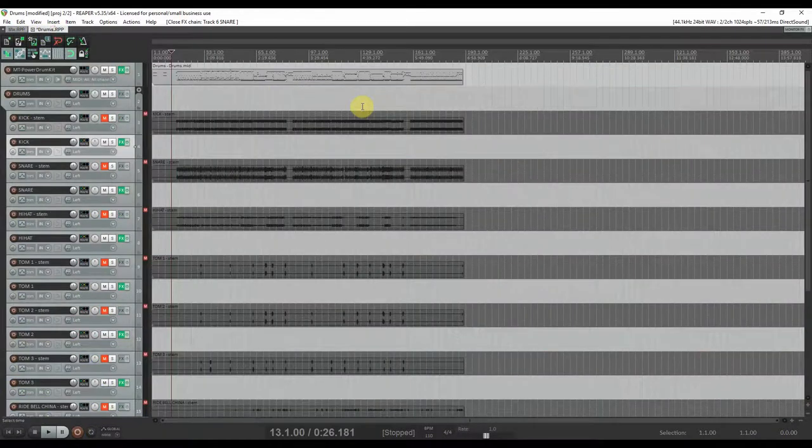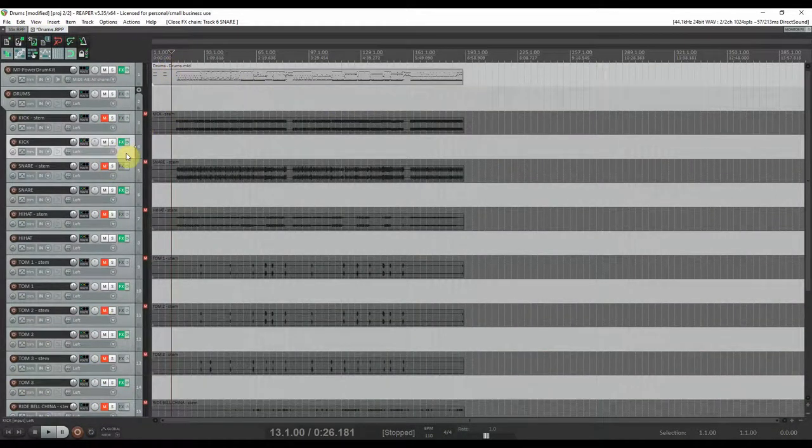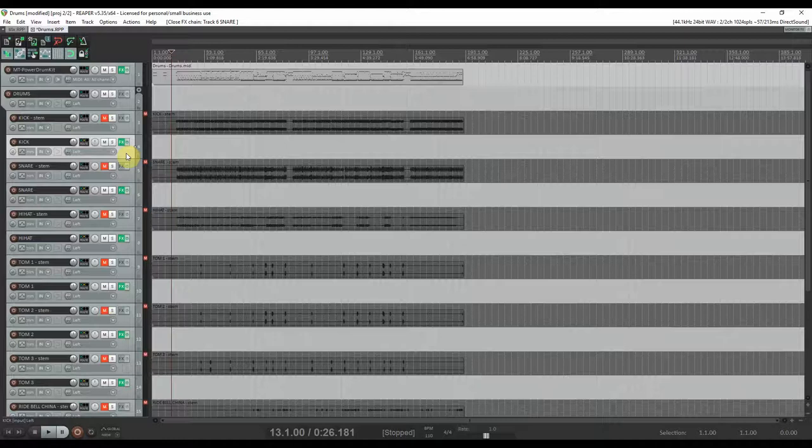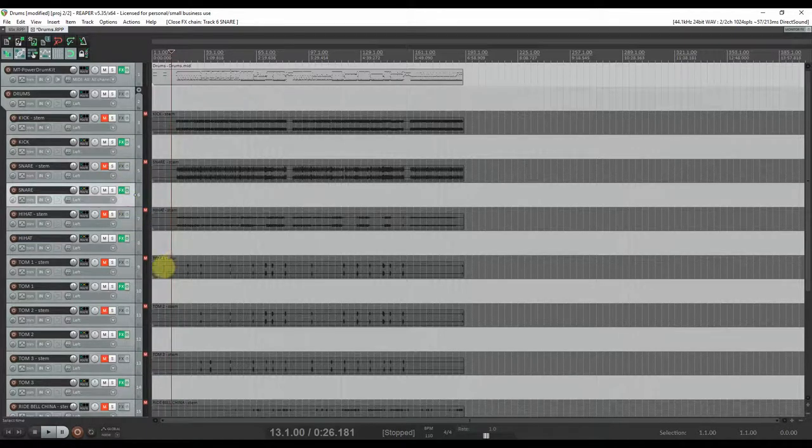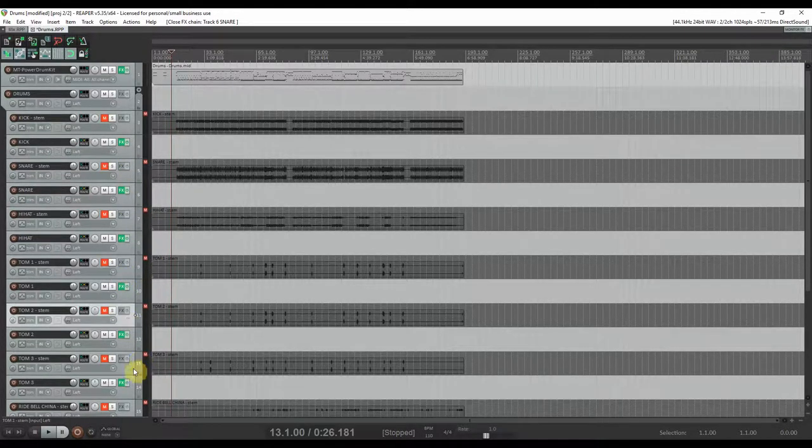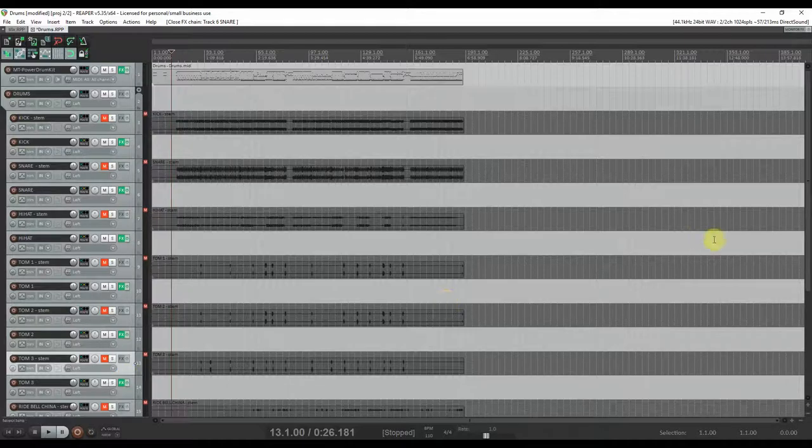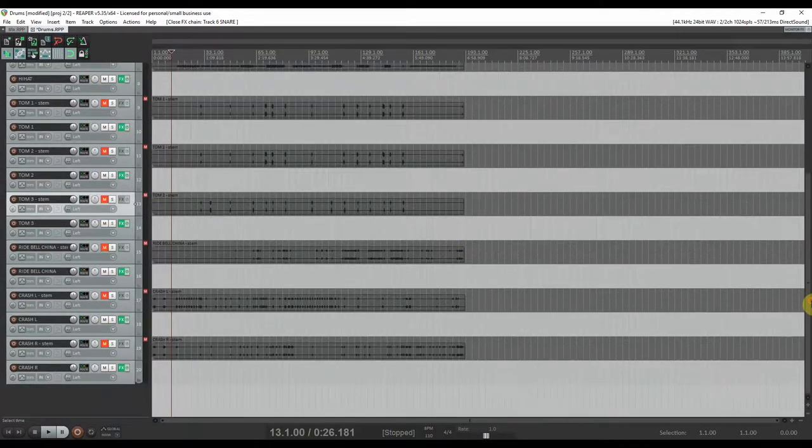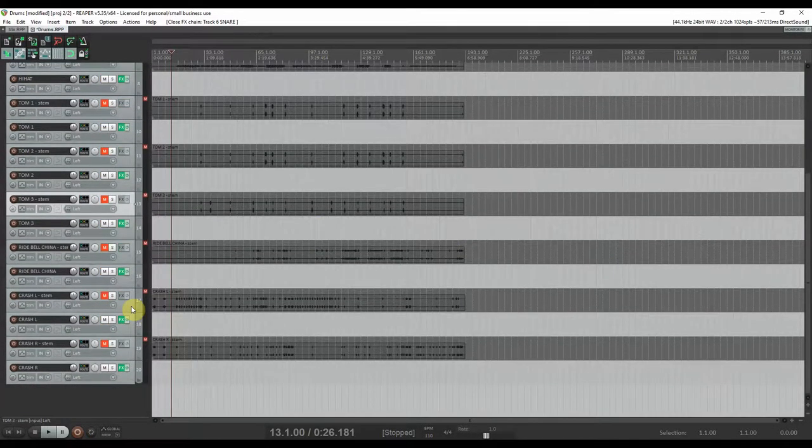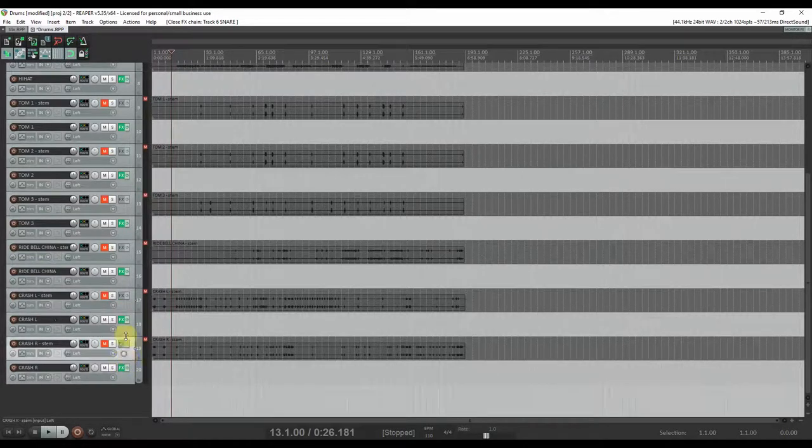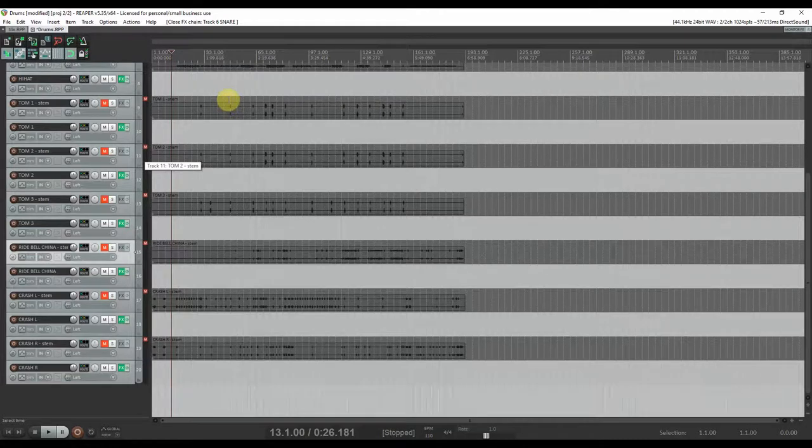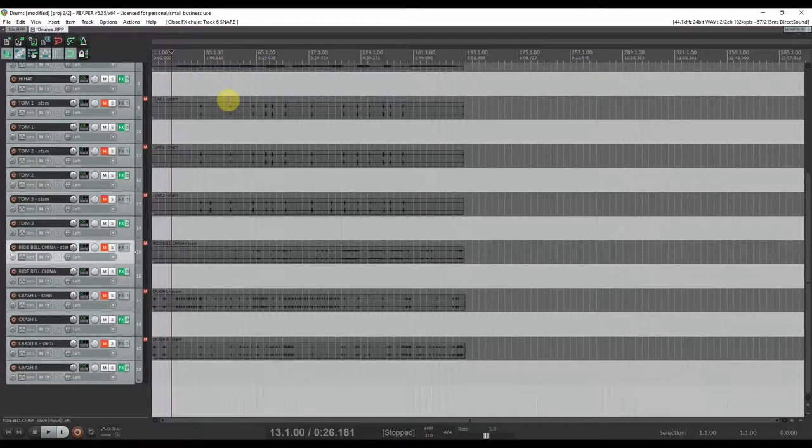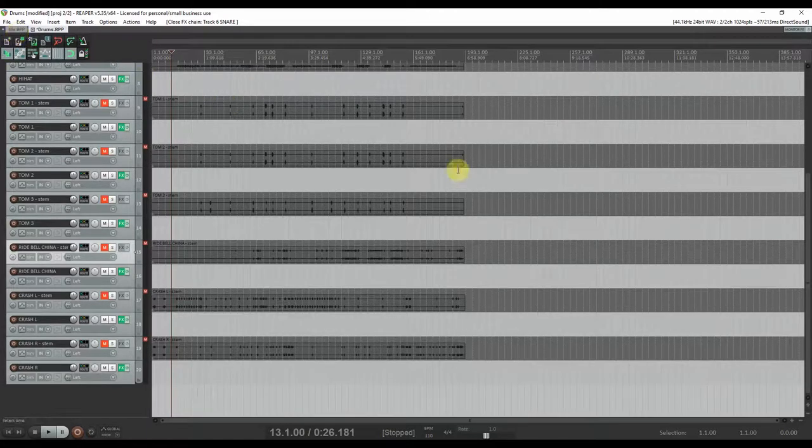I've exported separately pretty much each element like the kick, the snare, the toms. The cymbals are pretty split between left crash, right crash, and the ride with the bell and the china somehow together in one track.